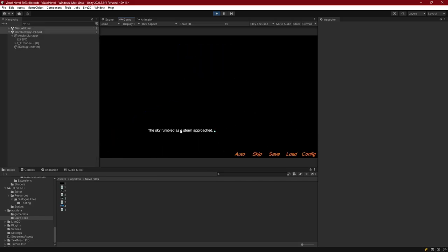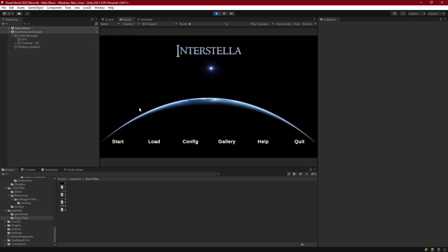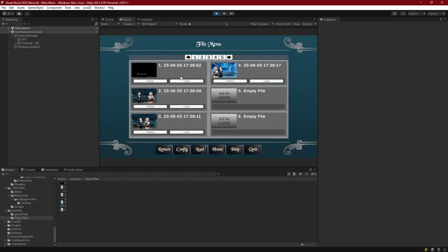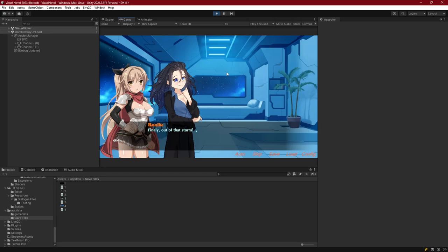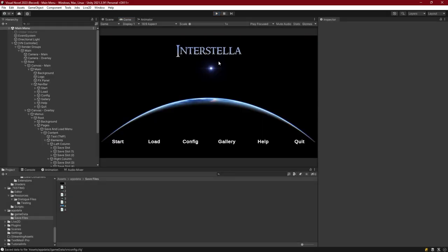And that's basically it. We've got a fully functioning main menu with the config, load, help, and start buttons all working. We still need to make the gallery and UI confirmation menus, but we'll add those final touches in the next episode.